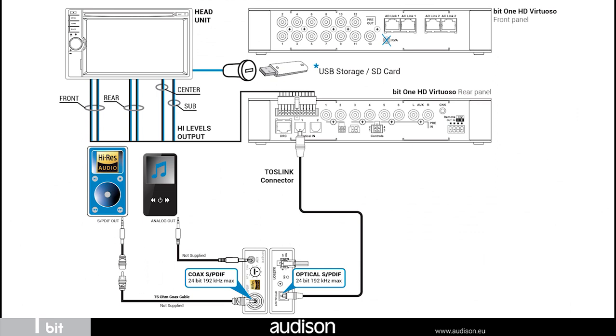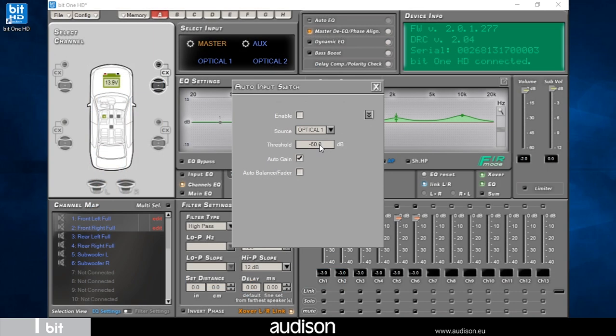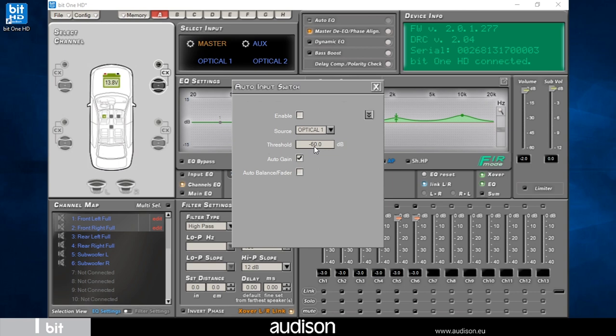The function is also available for the analog auxiliary input and the digital optical number two. The threshold parameter allows you to set the switching level with the volume control of the head unit from the auxiliary input of the processor to the master input. In our case, when the signal is below 60 dB, the processor automatically switches to the master.